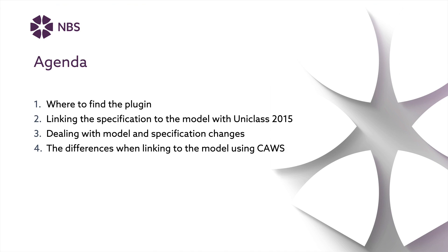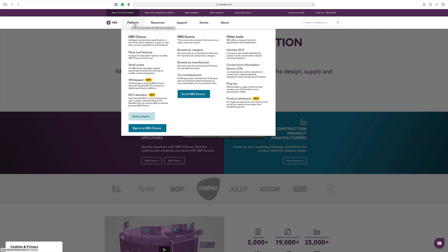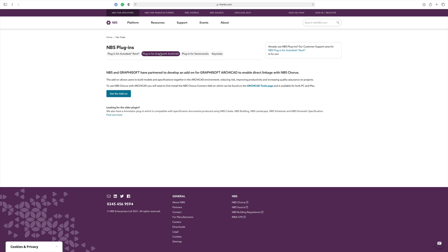First of all, where to find the plug-in. If you go to the MBS website and click on Platform at the top left-hand corner, you'll see an option for Other Tools and at the bottom a link to plugins. This is where you'll find the download for the plugin for Autodesk Revit. You can also alternatively download it from the Autodesk Apps website directly. There are plugins available for Graphisoft and ArchiCAD as well as Vectorworks.